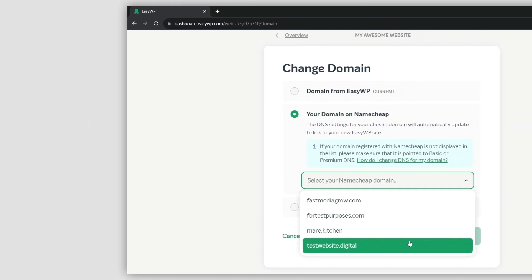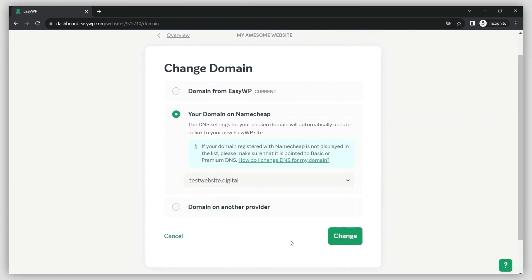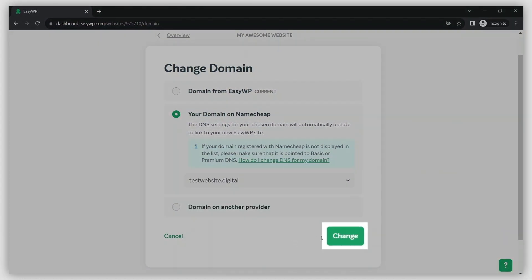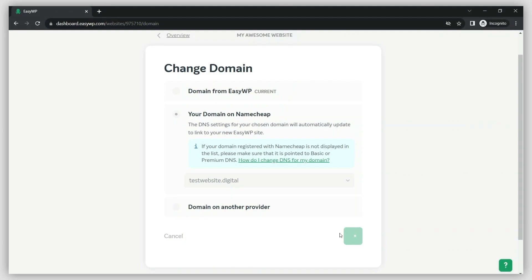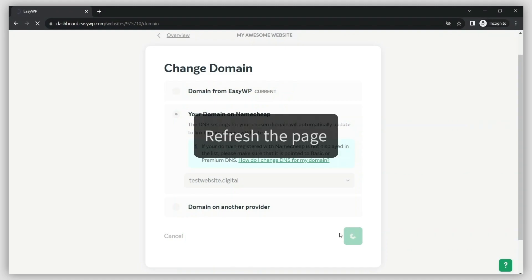Once you've selected the domain, click Change. It may take several minutes for the system to update. If the domain change is not shown, try refreshing the page.